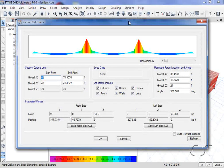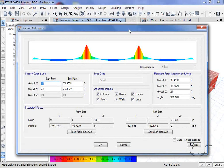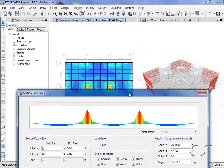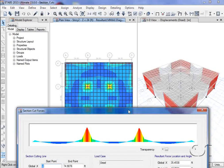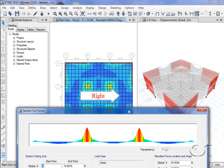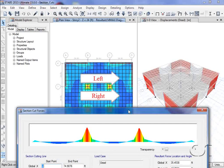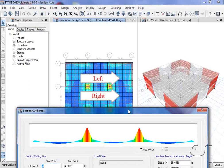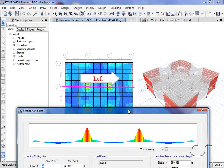For this case, because our section cut line was drawn from the left to the right in plan, the right side will be on the bottom and the left side will be on the top as you look along the length of the line.